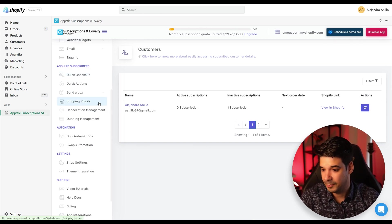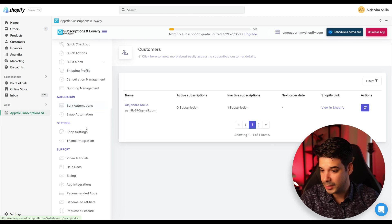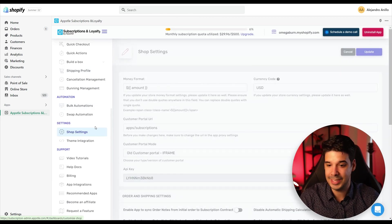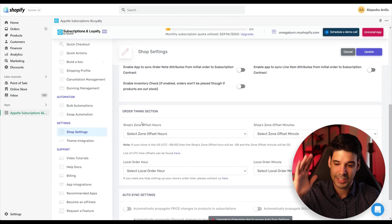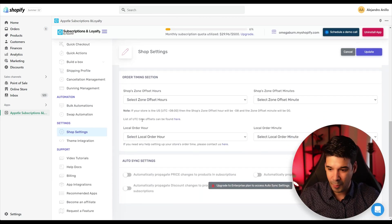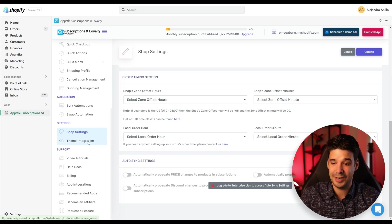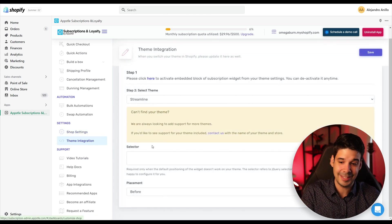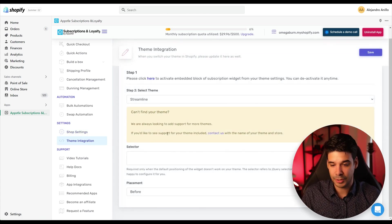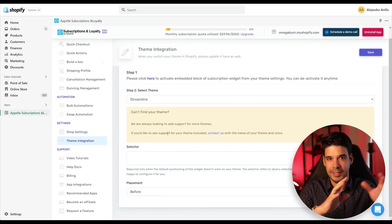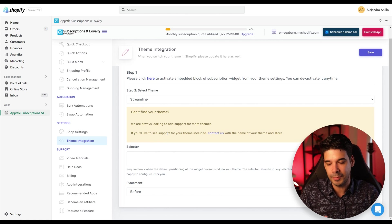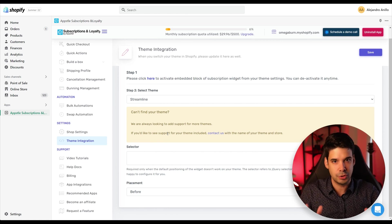And very cool that this has is when you go to shop settings, you can add just so many things. And also you can integrate it to your theme. So it will get the colors, it will get the layout, the format. So it will look super native.